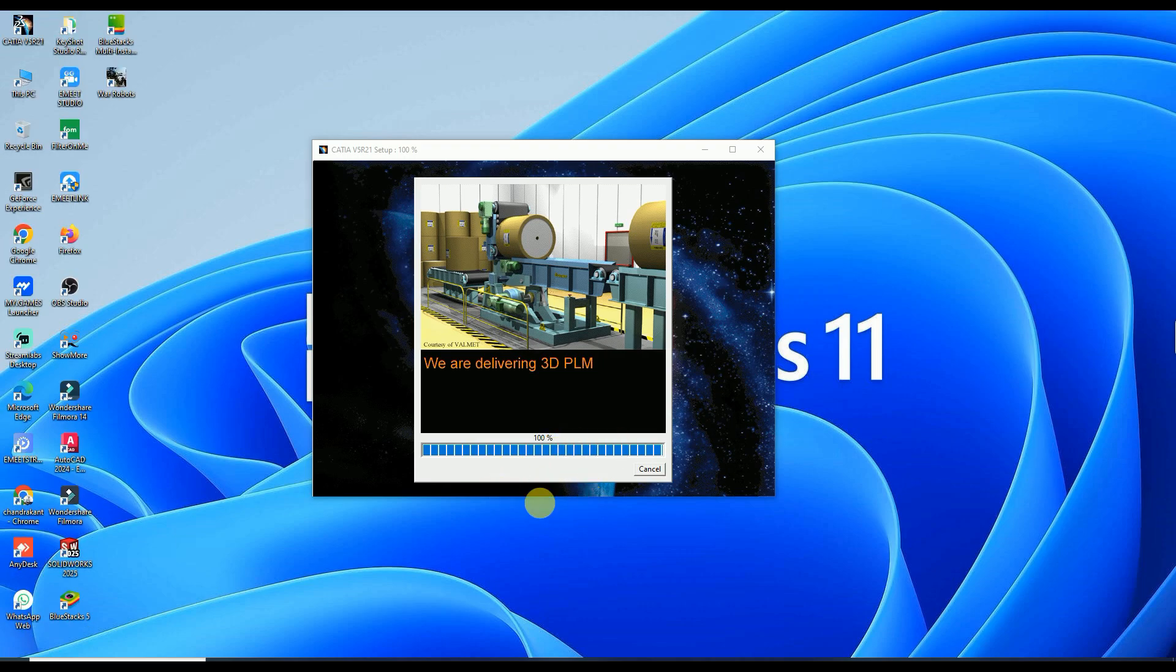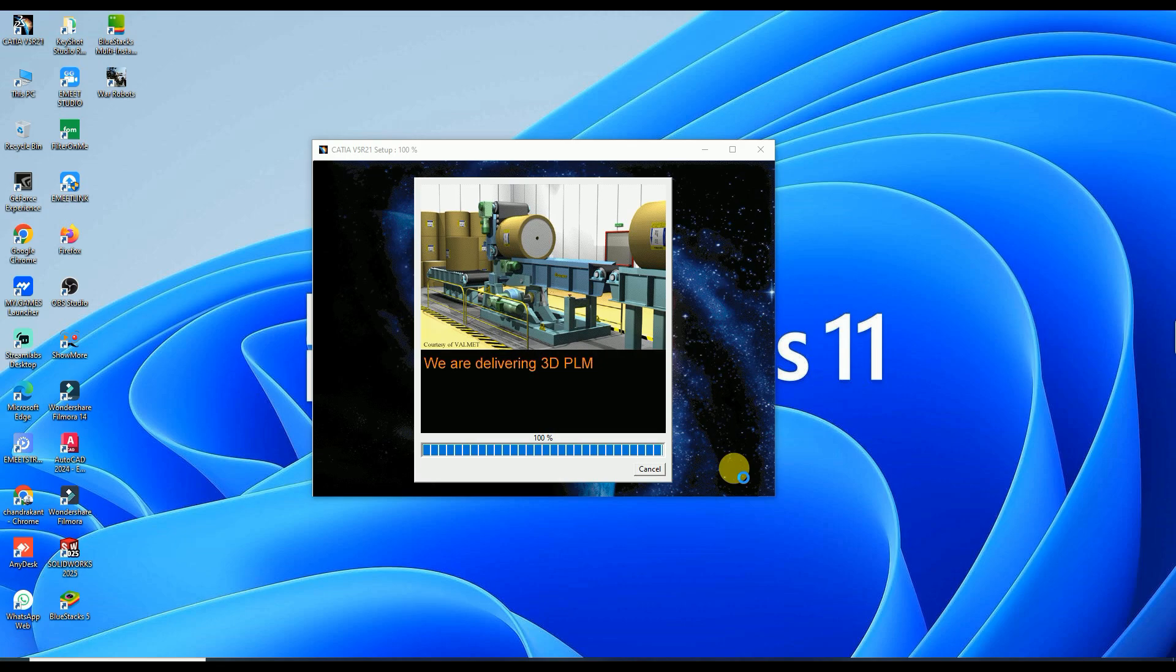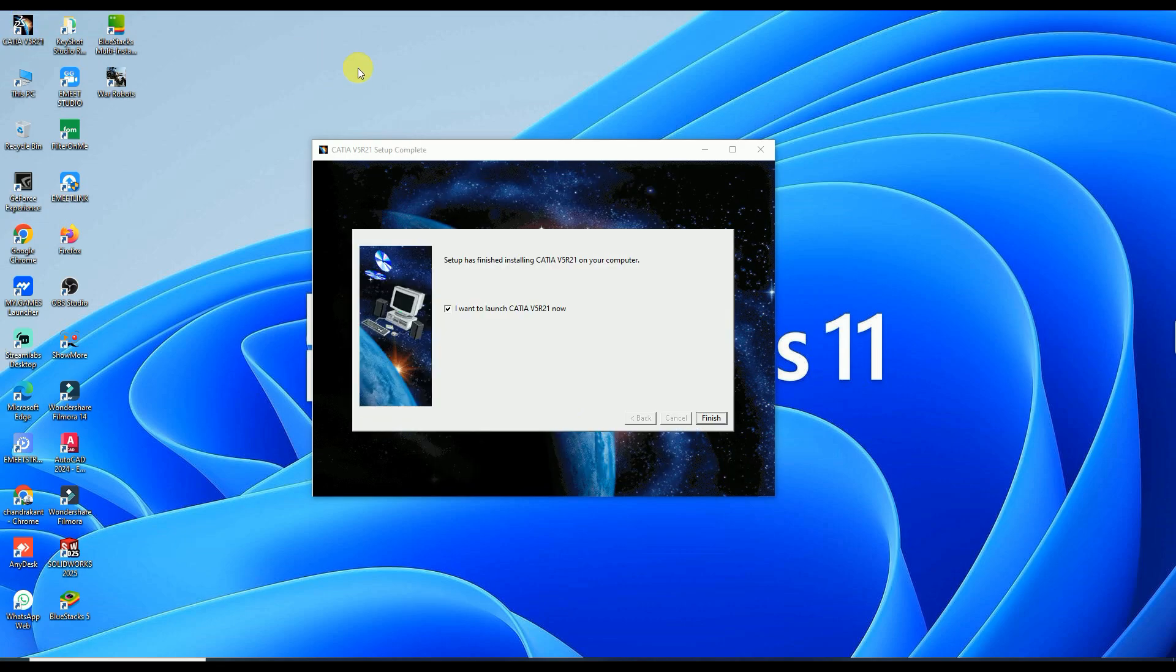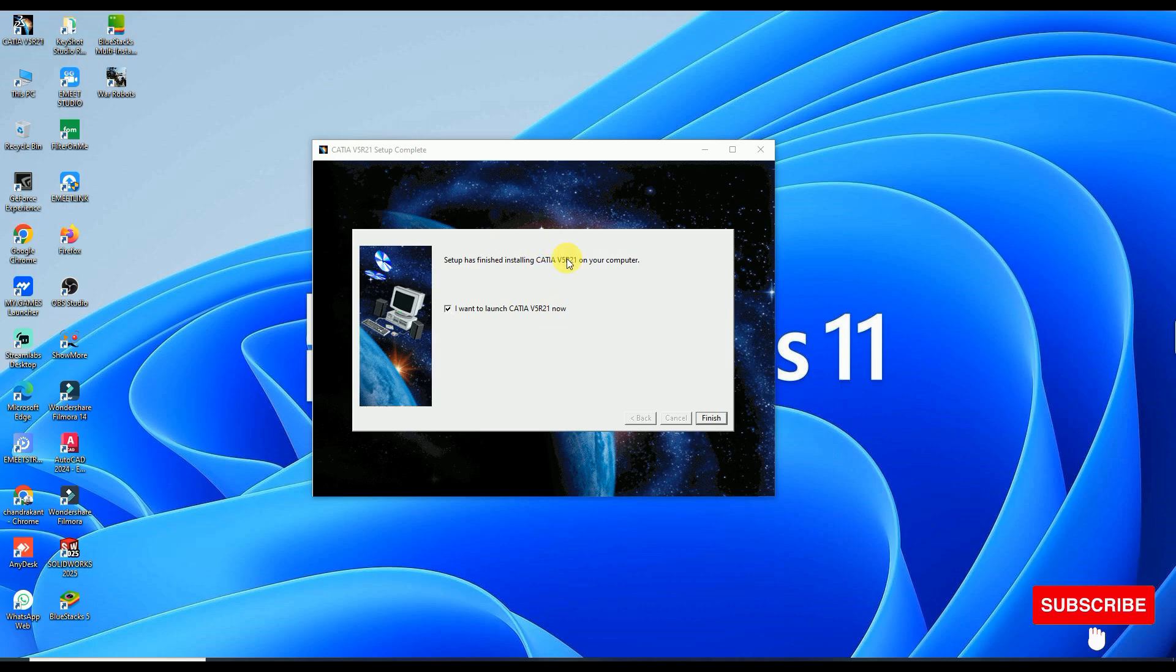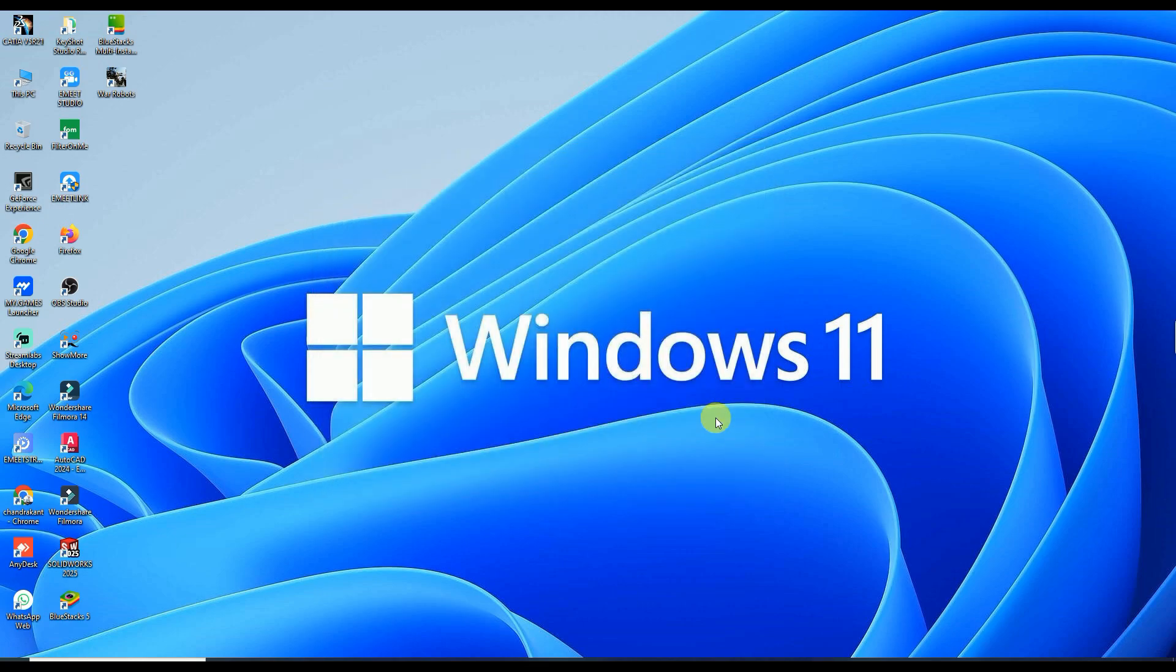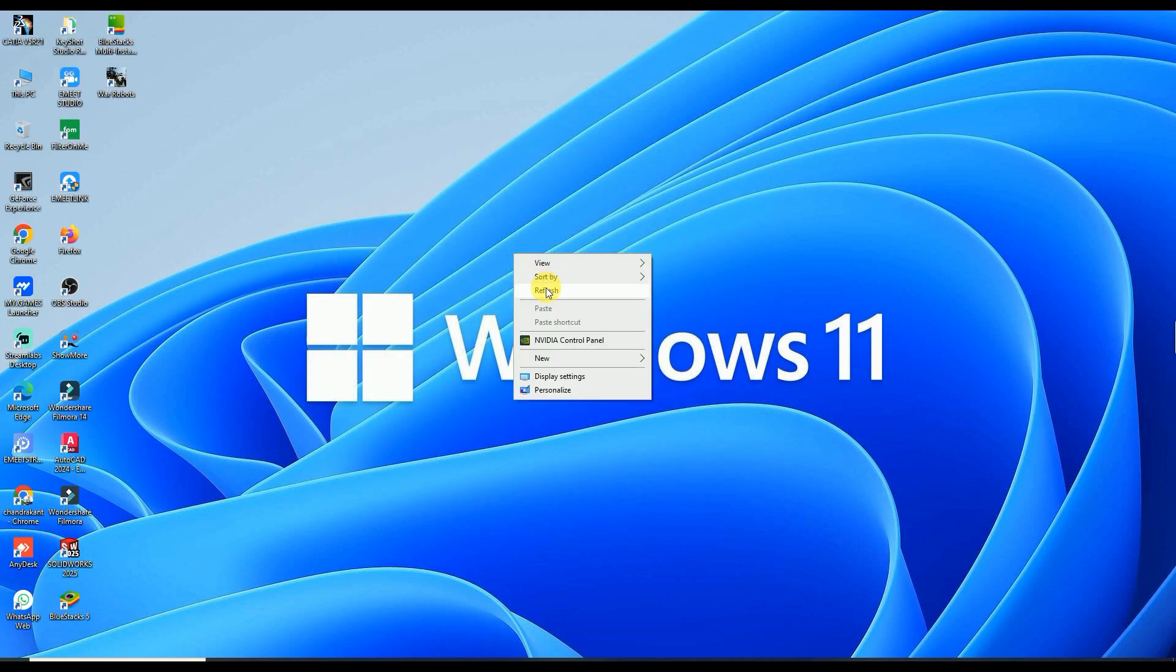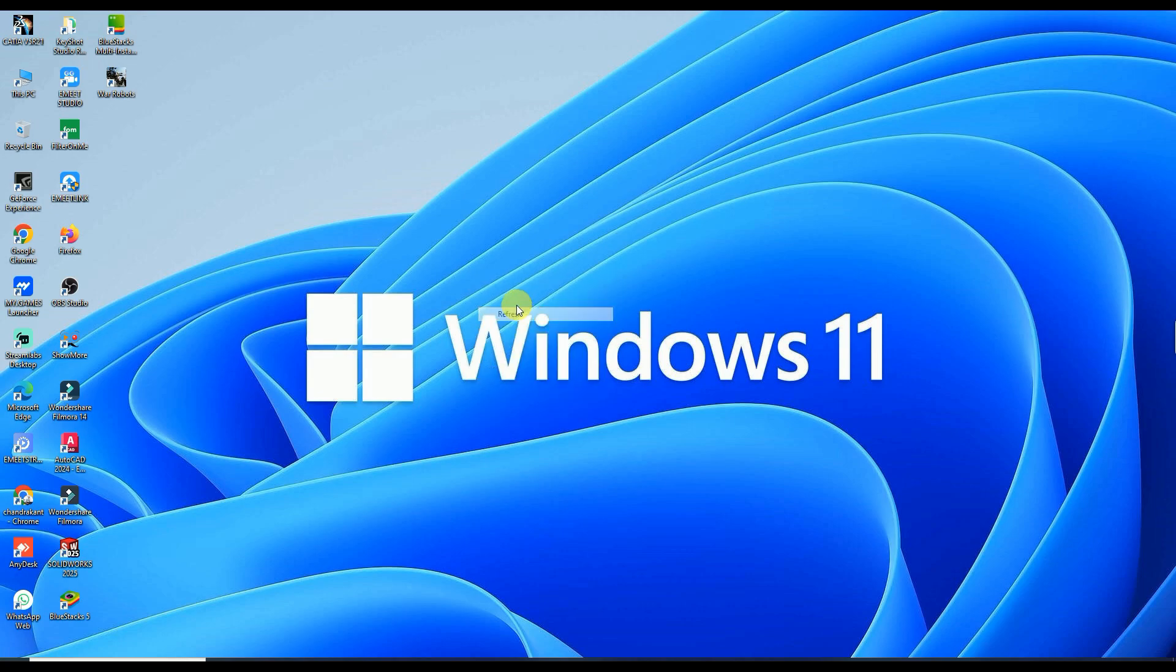As you can see here, the installation has already completed 100 percent. There is already generated one icon of CATIA V5 Part 21. After the installation, there is showing one notification. I want to launch CATIA V5 Part 21 right now, so I'm going to deselect this and click on Finish.